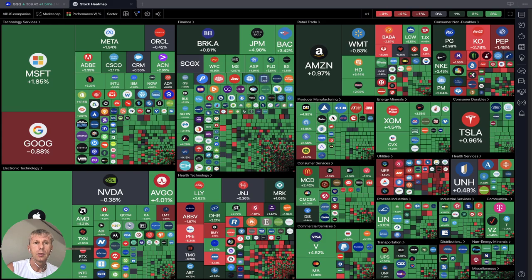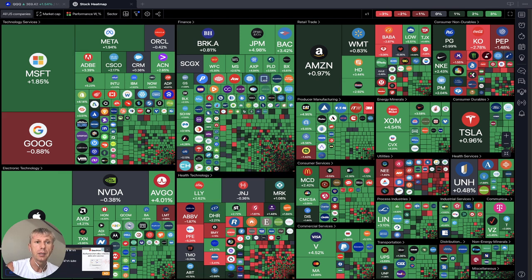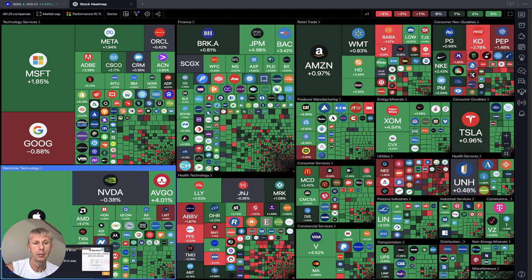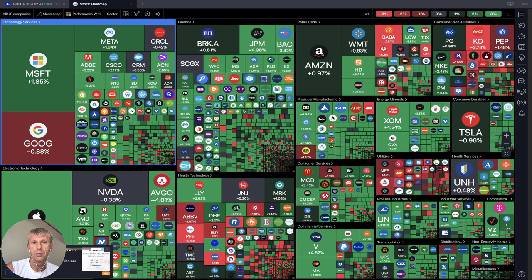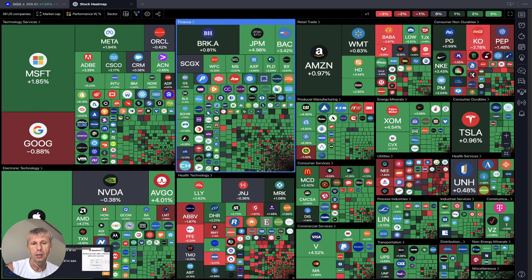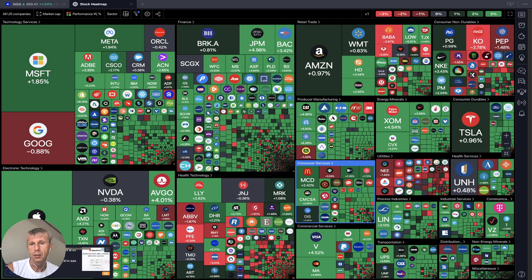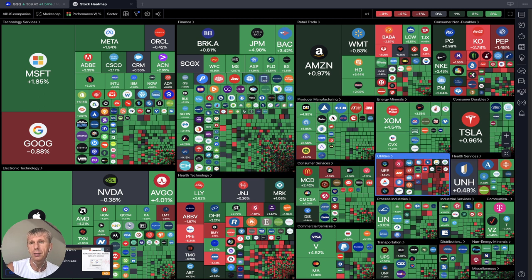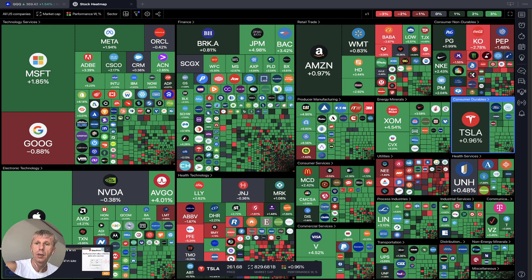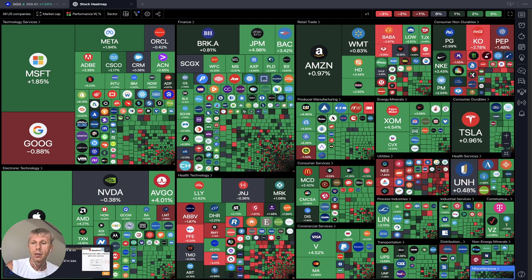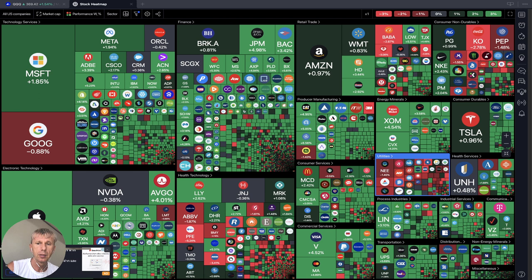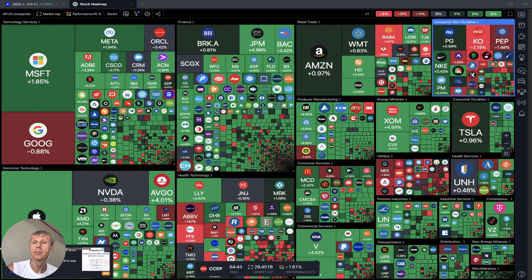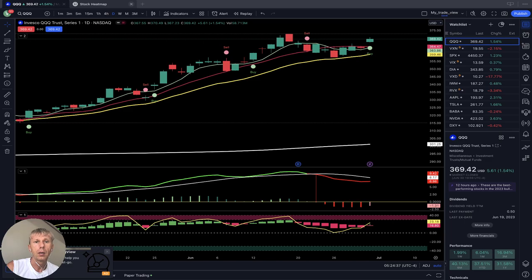Let's start from the stock market heat map — all USA companies based on market cap and weekly performance. Technology is green except Google and Apple — all technology is very powerfully green. Finance is also green. Health technology is kind of mixed. Utilities are very red. Generally there is a lot of green. Health services green, industrial services a lot of green — very nice. Utilities very negative, consumer is kind of mixed.